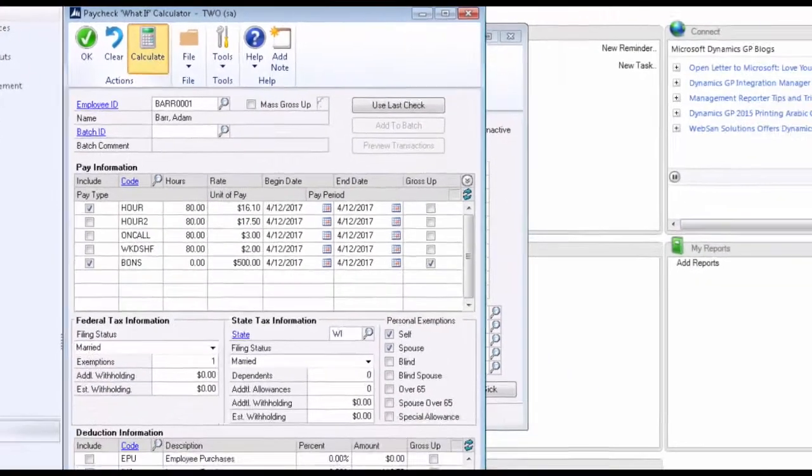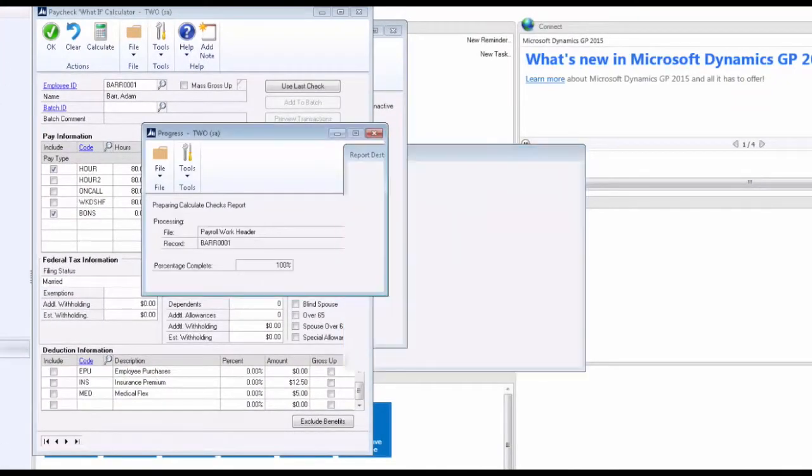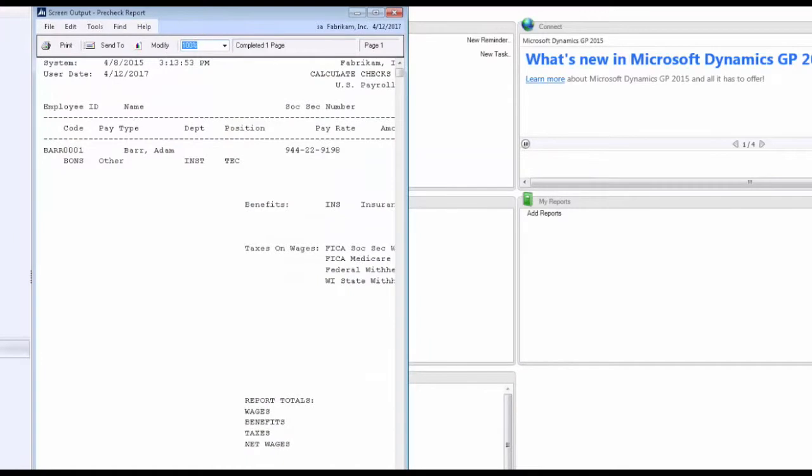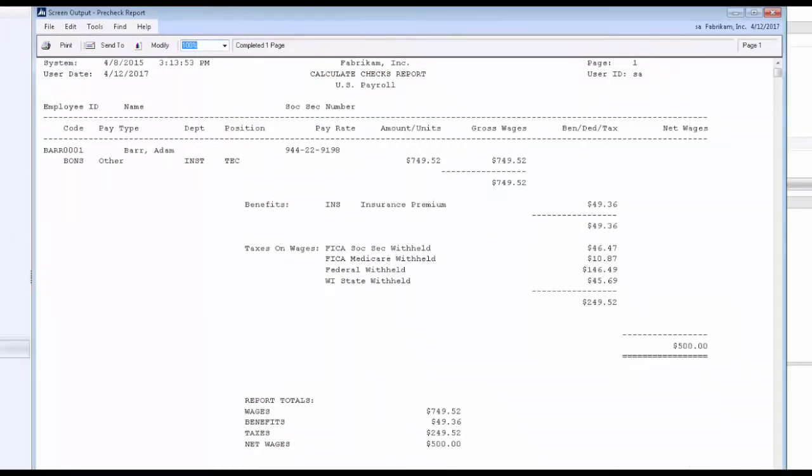And let's hit Calculate. When the report comes up, it will show us exactly what the gross wages need to be for a net paycheck of $500. So here we can see that for this employee, given their taxes and other information, their gross wages would need to be $749.52 to produce a check of $500.